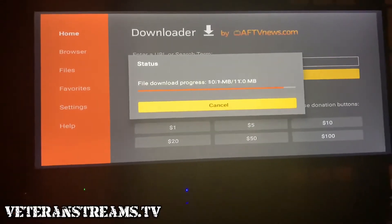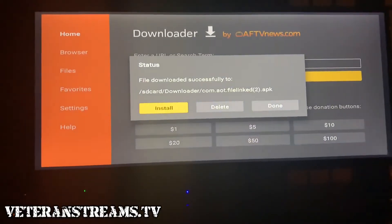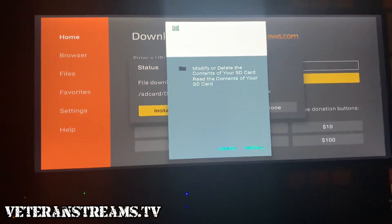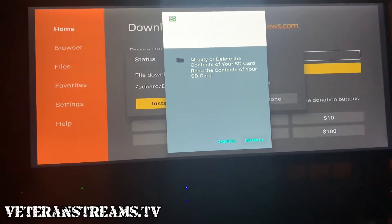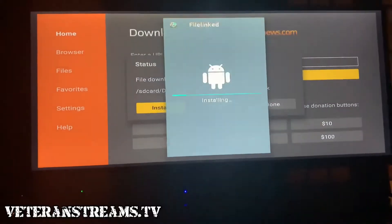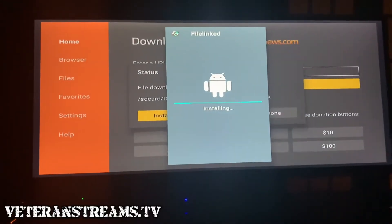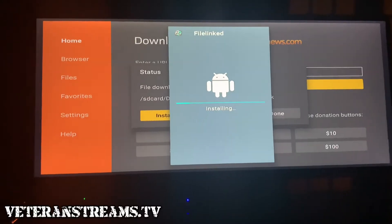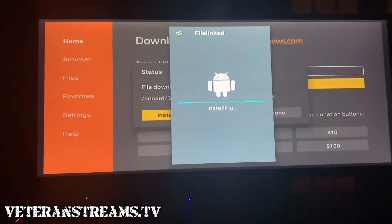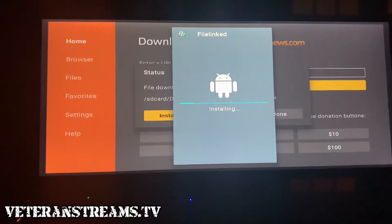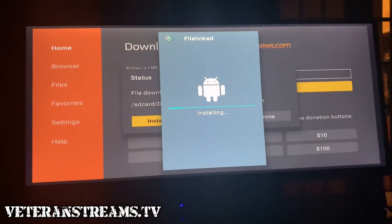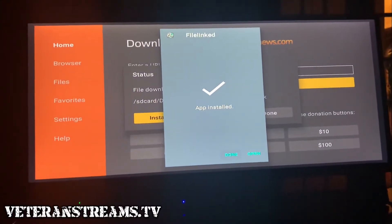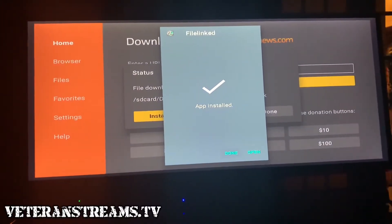It's downloading the FileLink application. We're going to go ahead and click Install, and then we'll click Open.